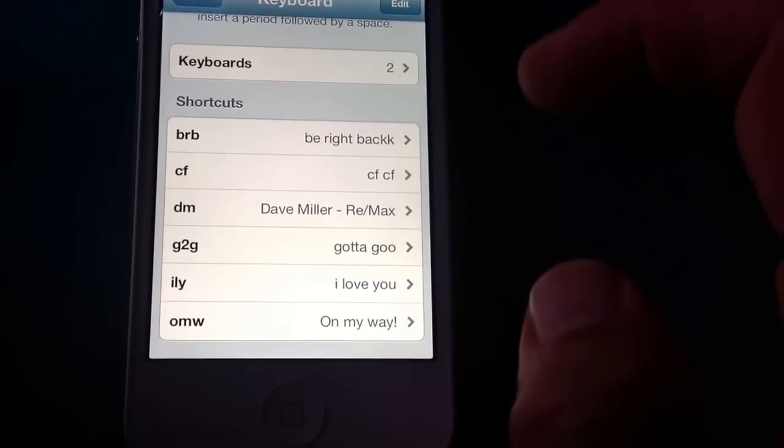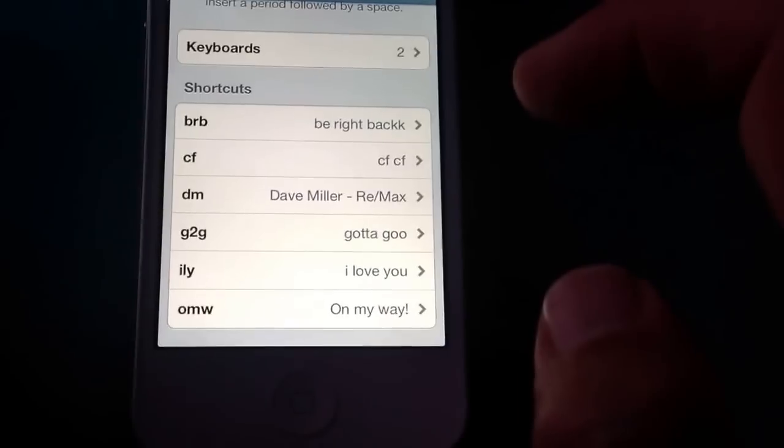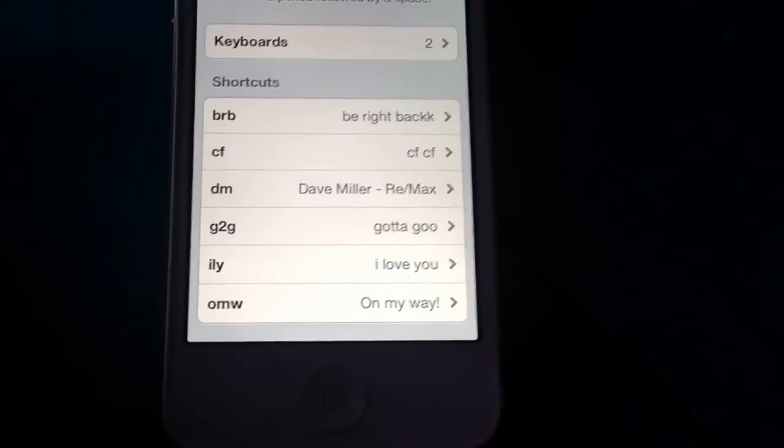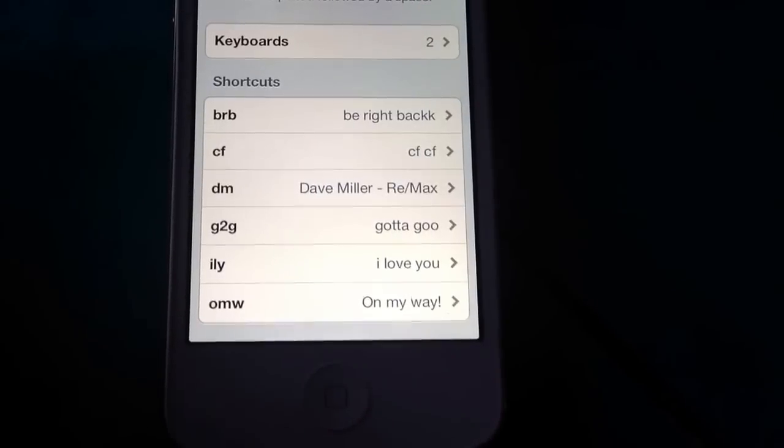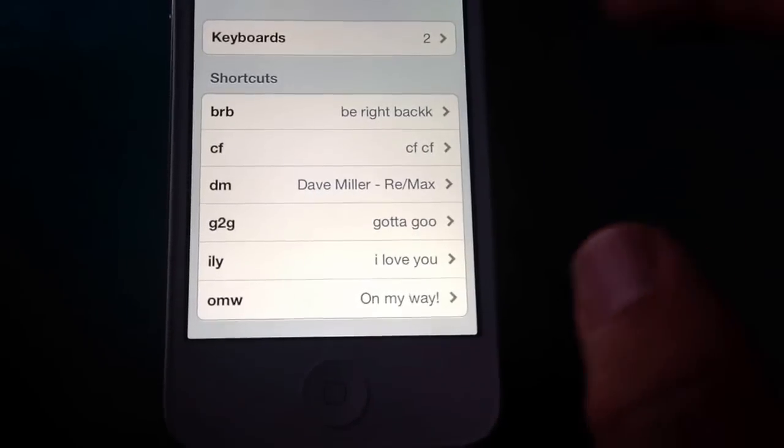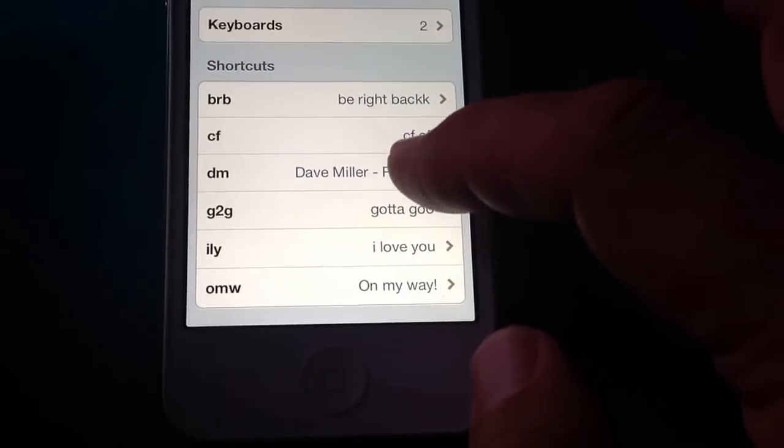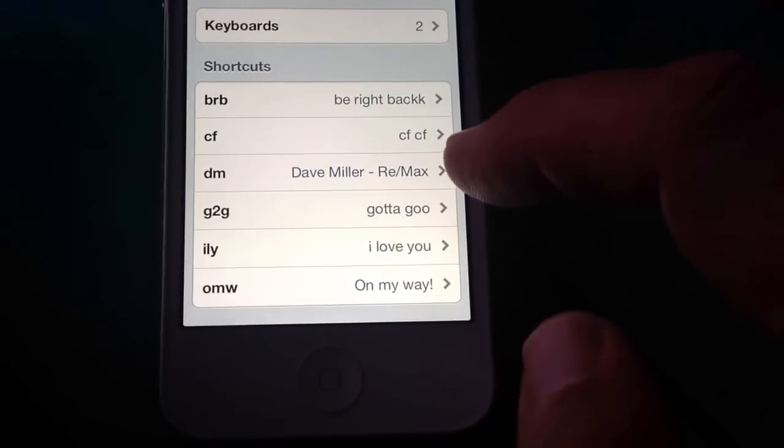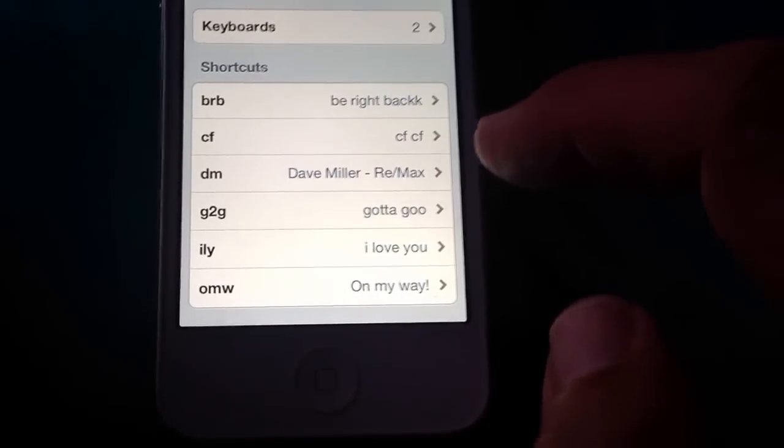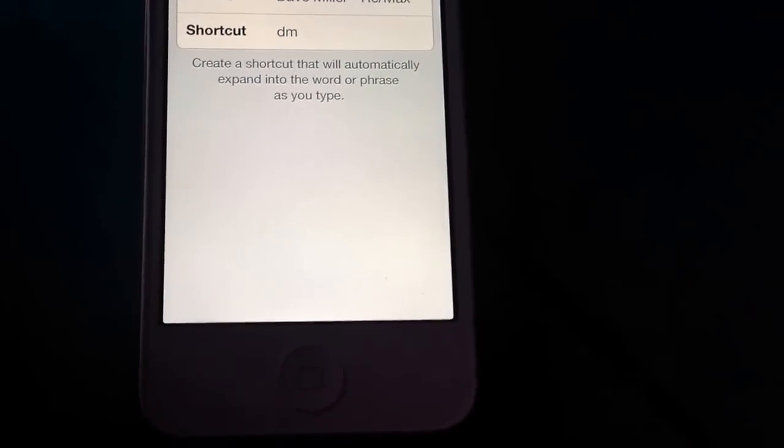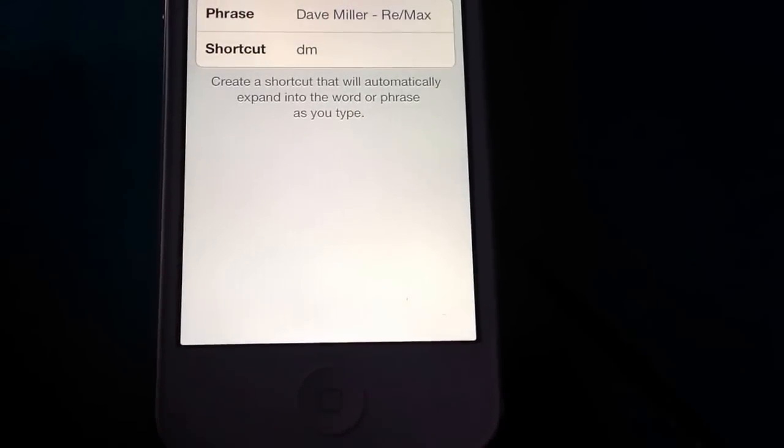So basically what we're going to do is set up a shortcut. Let's say your initials, like my initials for example, are DM - Dave Miller. So we're going to say any time I type in DM at the end of a text, the phrase that's going to come out is going to be Dave Miller Remax.